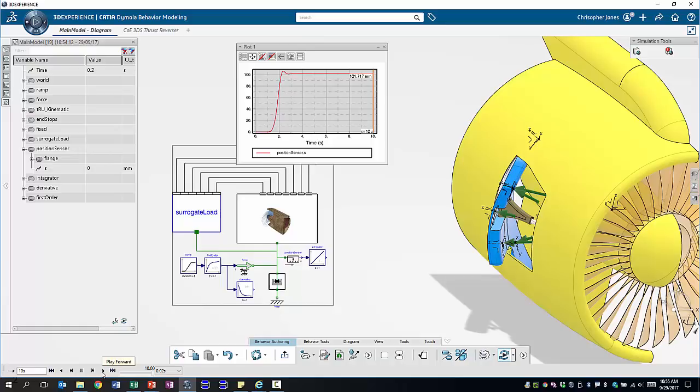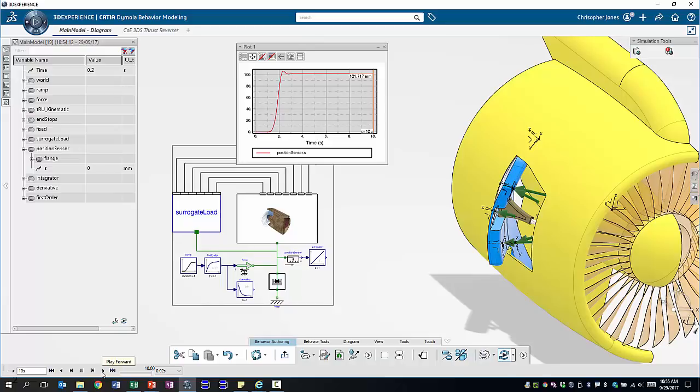So the applied force to open the door is clearly not high enough to counteract the load forces which are being applied to the six points. Now rather than trying to manually find an optimum force that we can apply which is high enough to actually open the door in its entirety but not too high in order to waste energy we're now going to run parameter optimization using process composer.